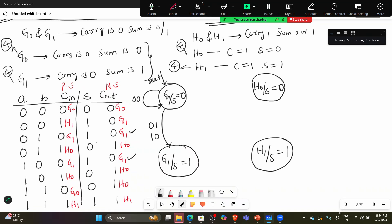So for G0: input 1,1 — where does it go? It goes to H0. See here, this is G0 — looking at the next state, it goes to H0. For each and every state I need to check all possible combinations. G0 is understood.